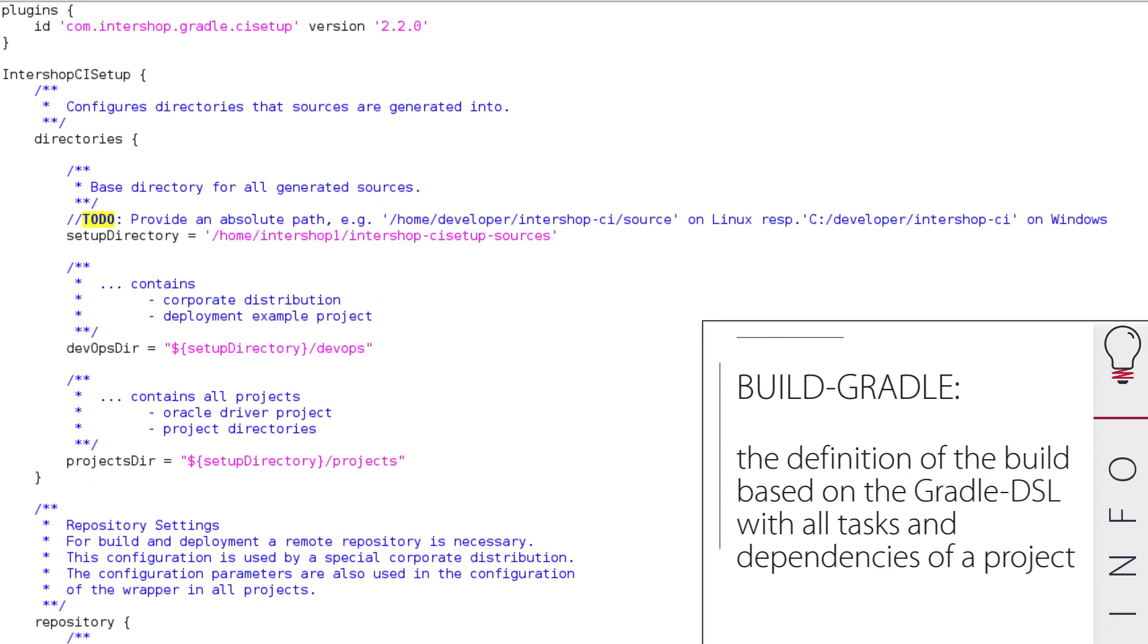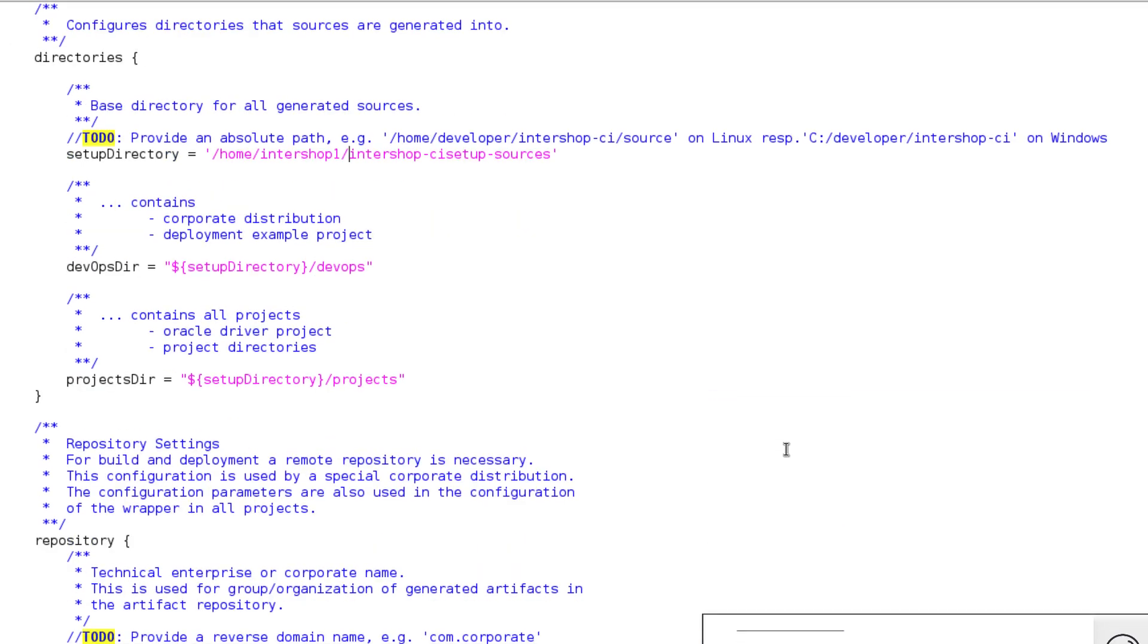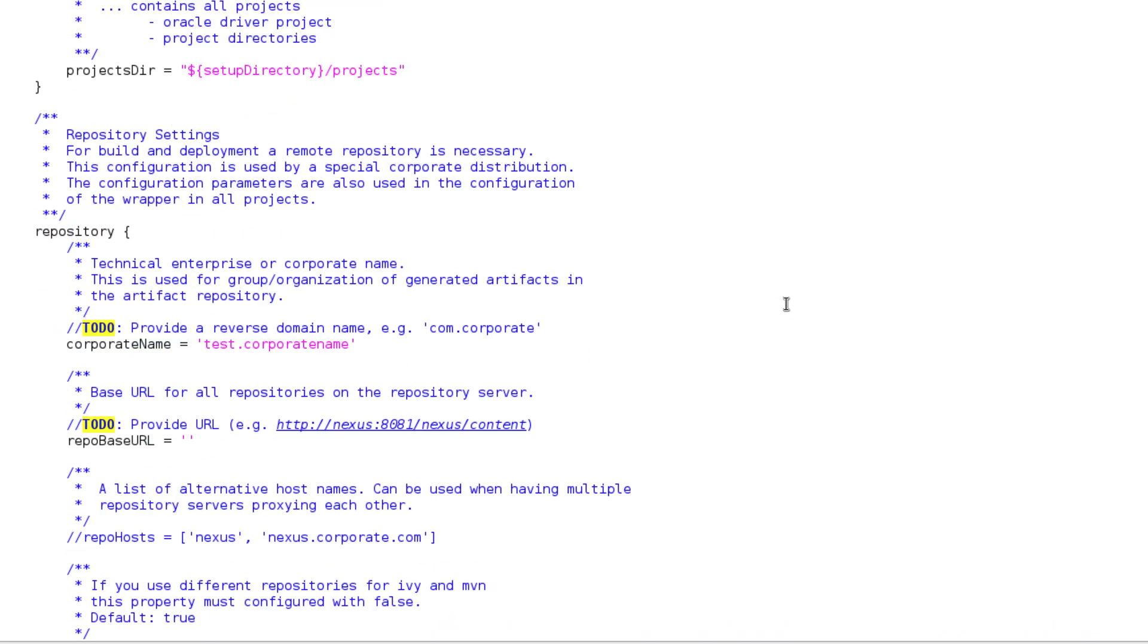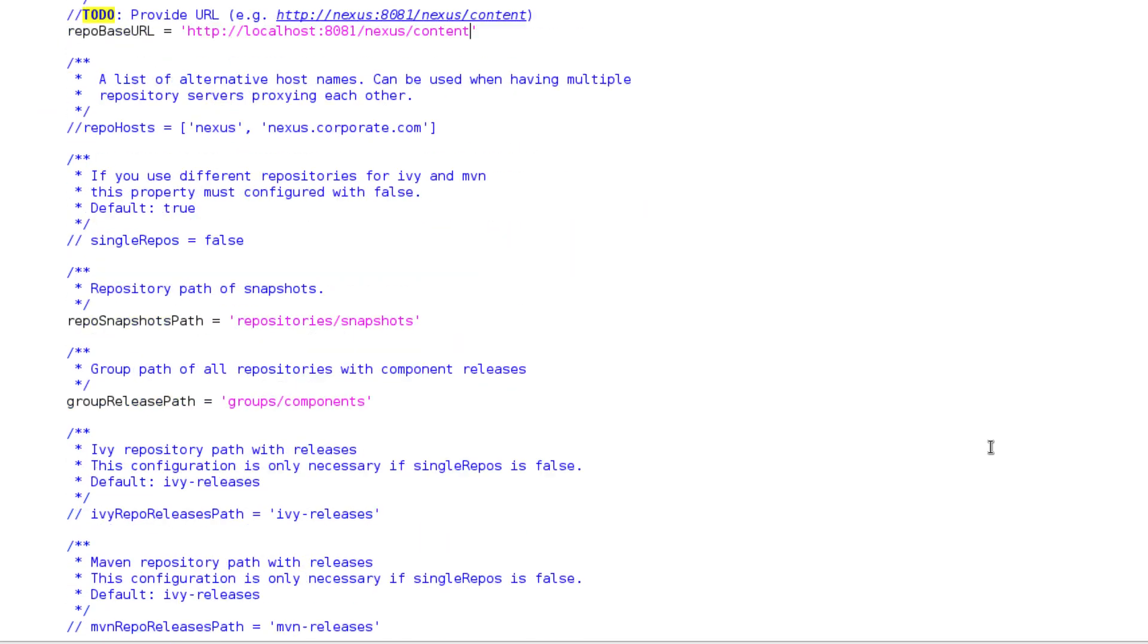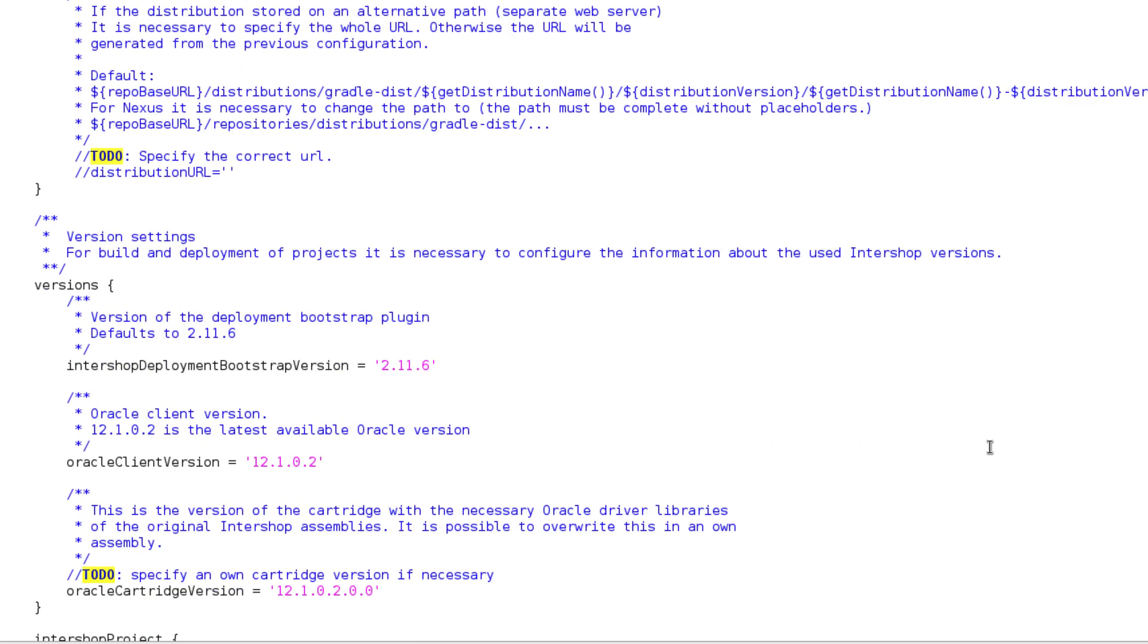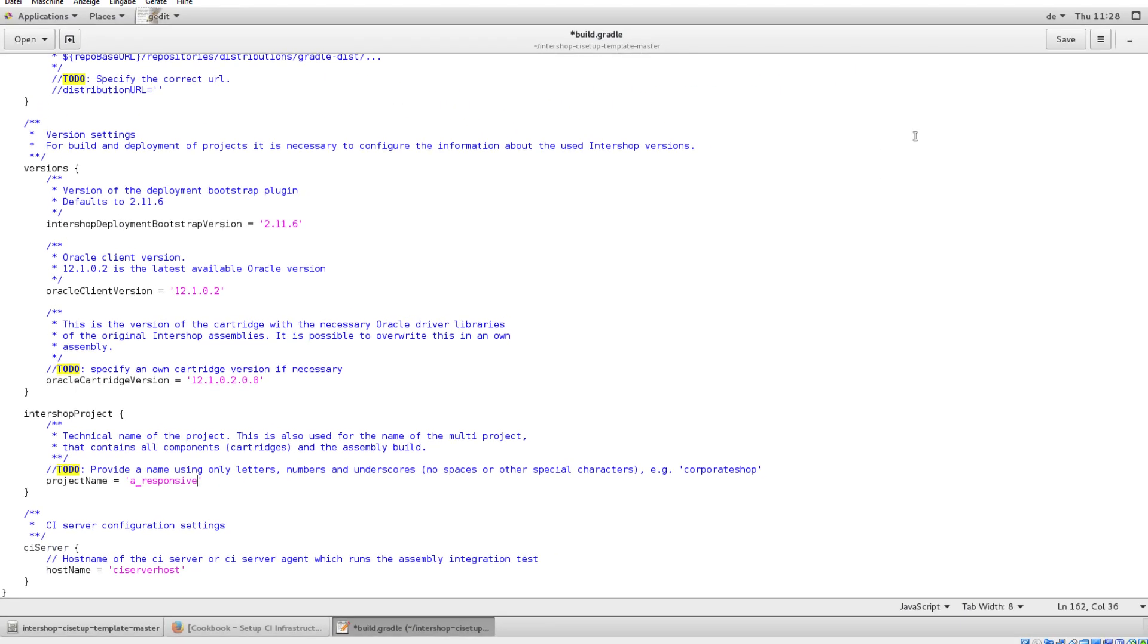Here, we define our setup directory in an absolute path. It is necessary to define a repository base URL. In our example, it is a pre-configured local Nexus server. Be sure to enter your own Nexus URL here. In our tutorial, we define a project name, A-Responsive, but this can be chosen freely.